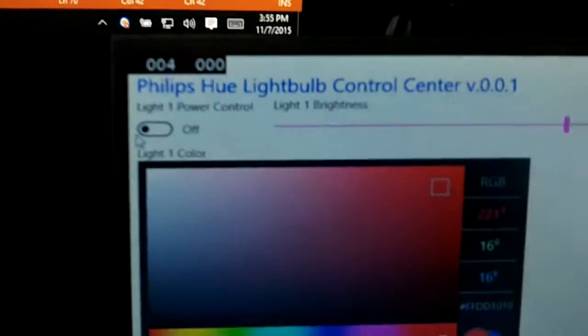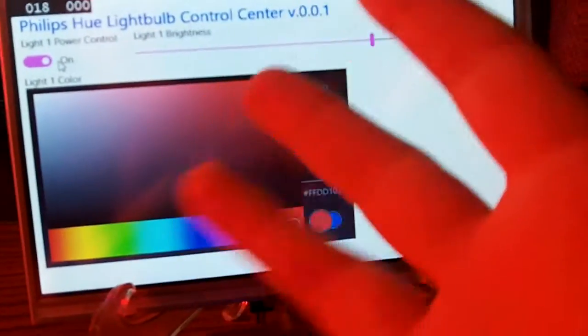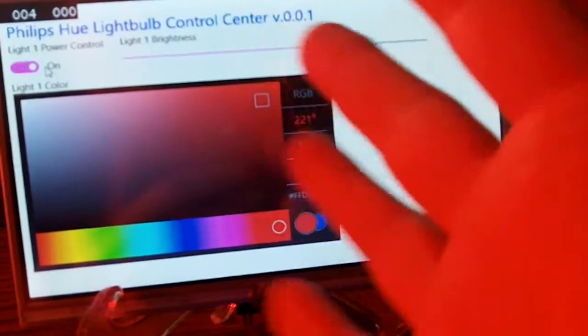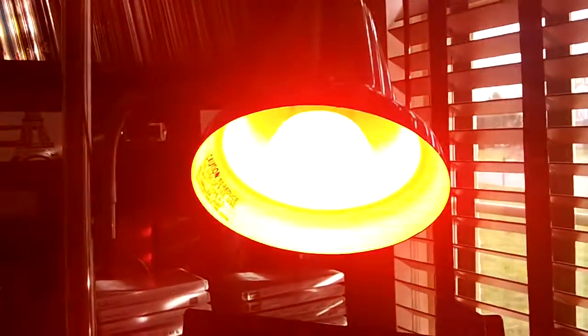And if I turn it back on again, you should see that red cast start to show up again, which should turn the red light back on, and it is red.